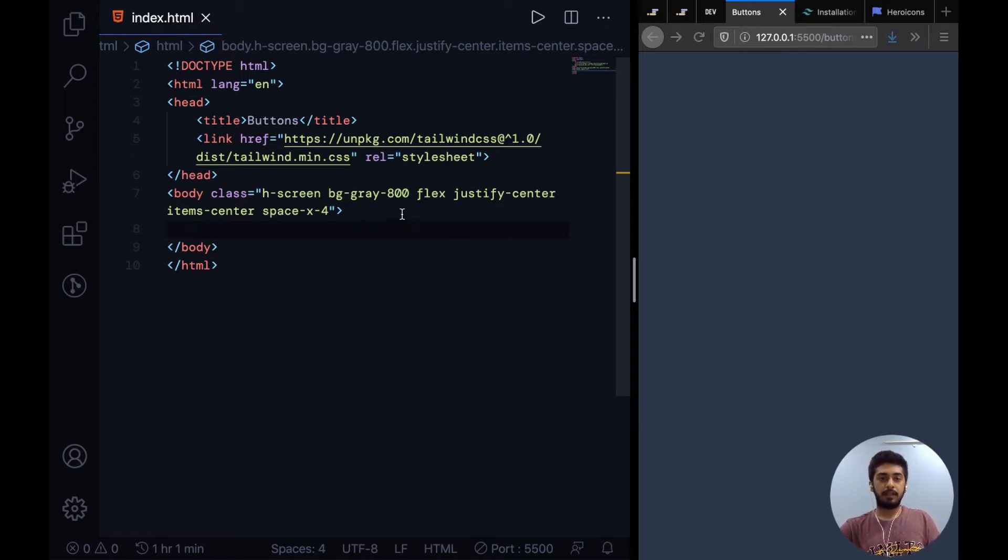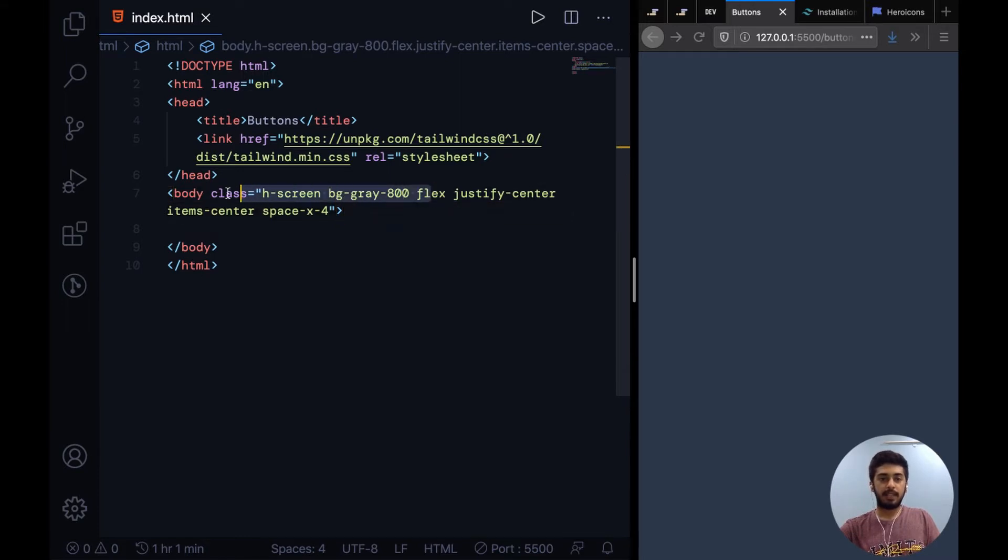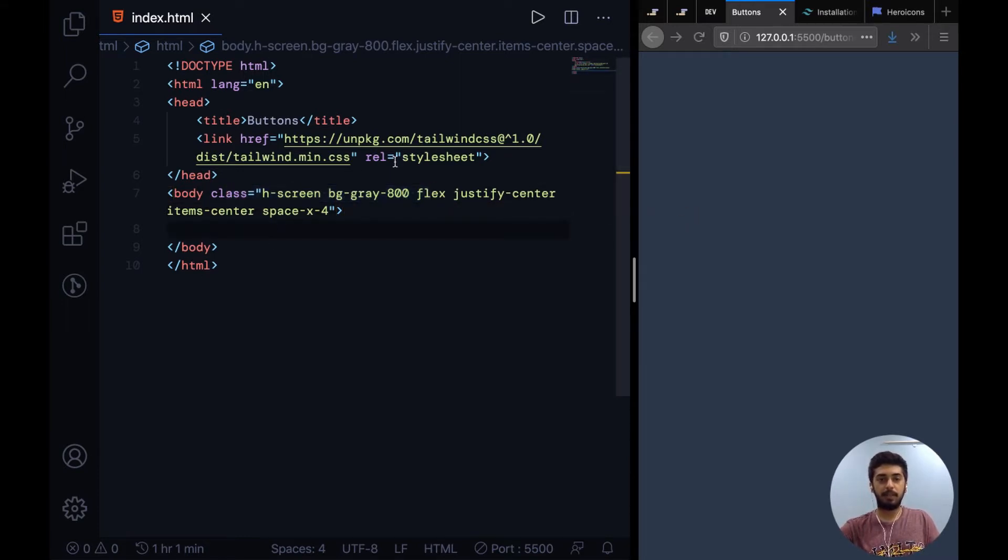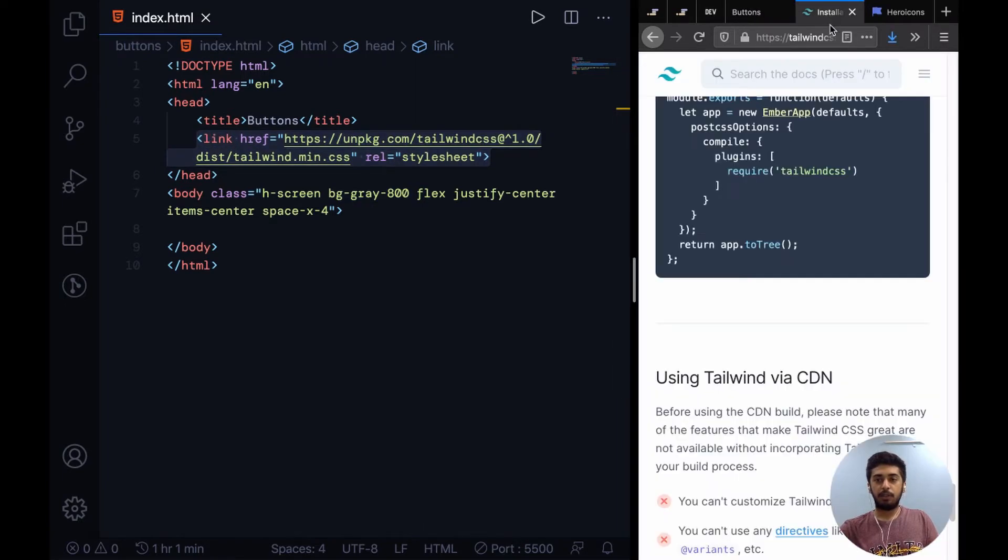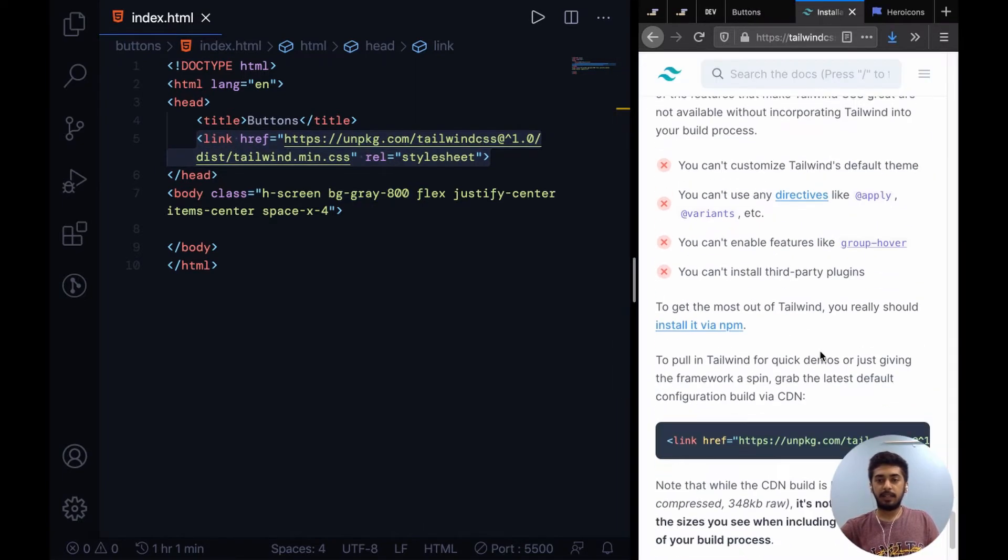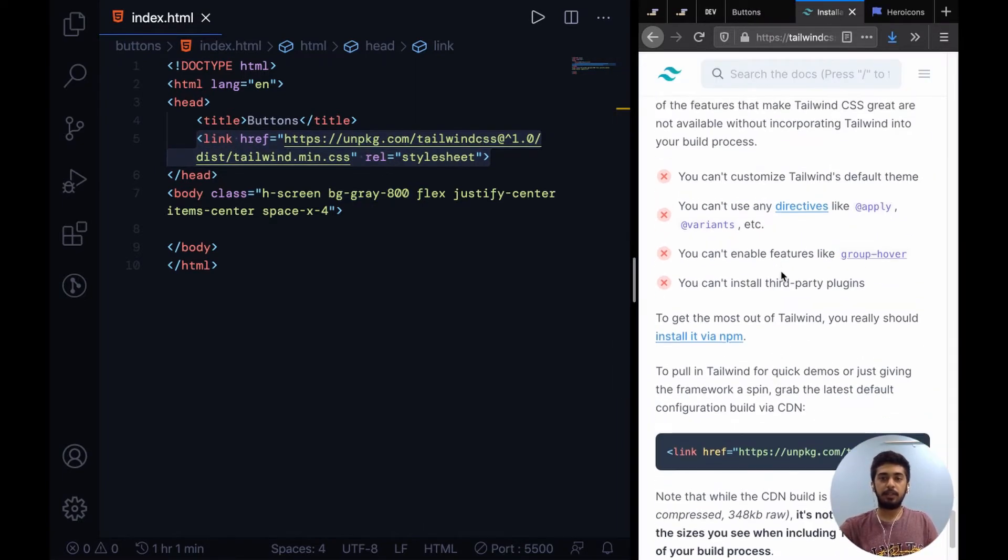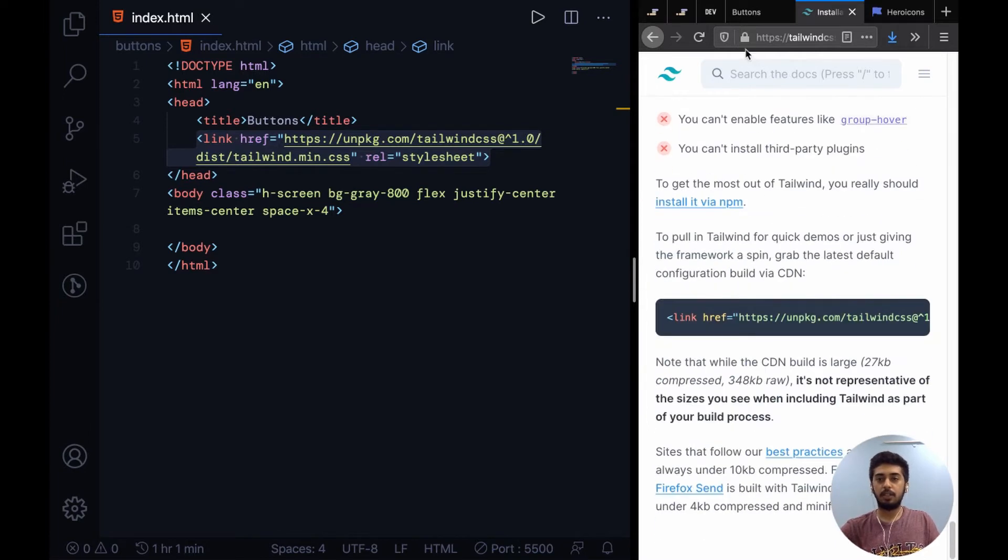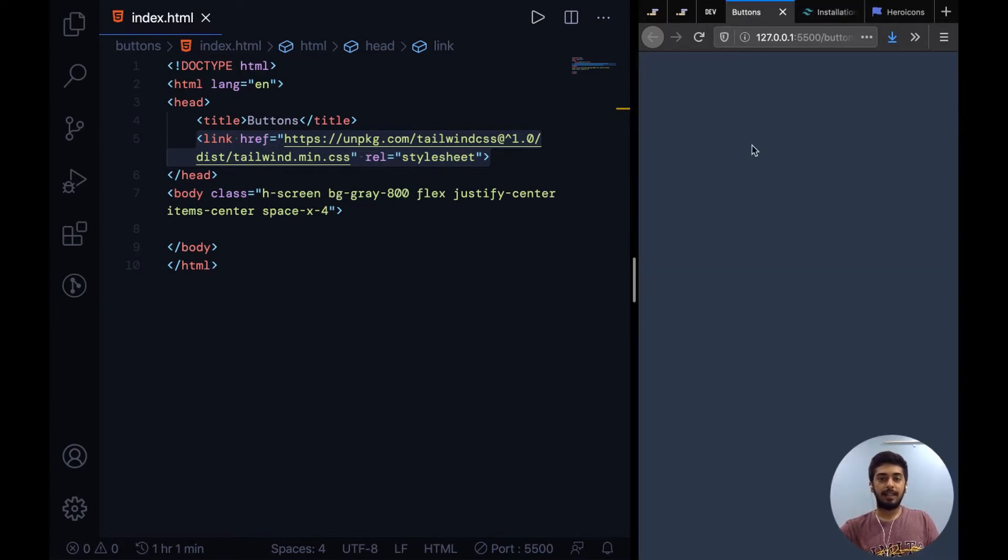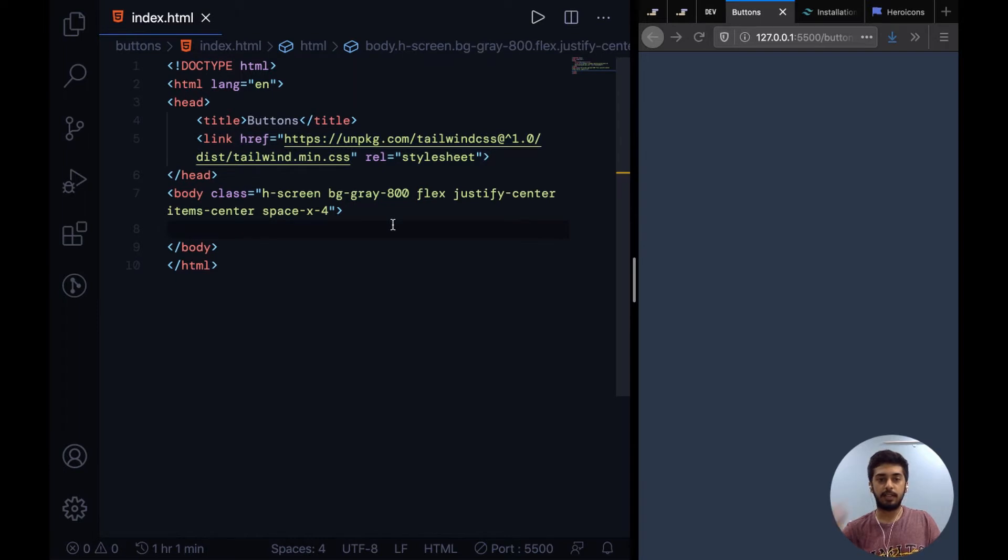Right over here I just have a basic body style setup so we can go ahead with the work simply. To add Tailwind I've just used this CDN which you can find easily in their documentation, and I'll add the link to their documentation in the description below so you guys can take a look.